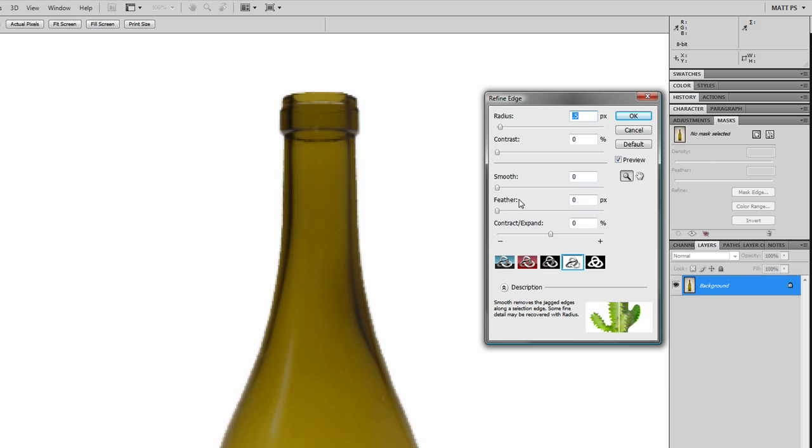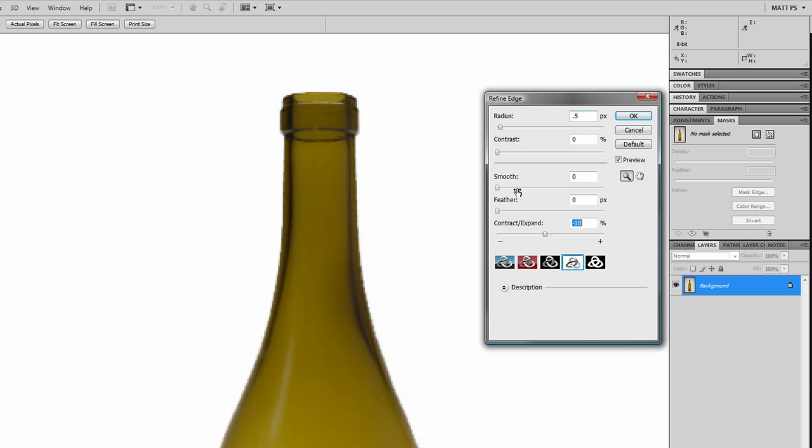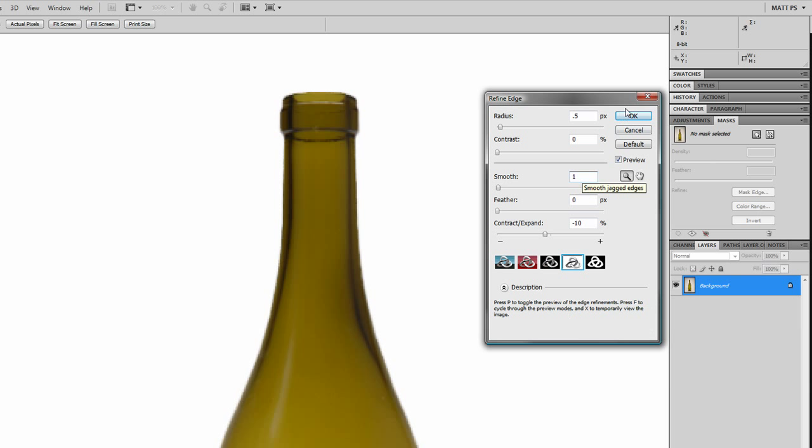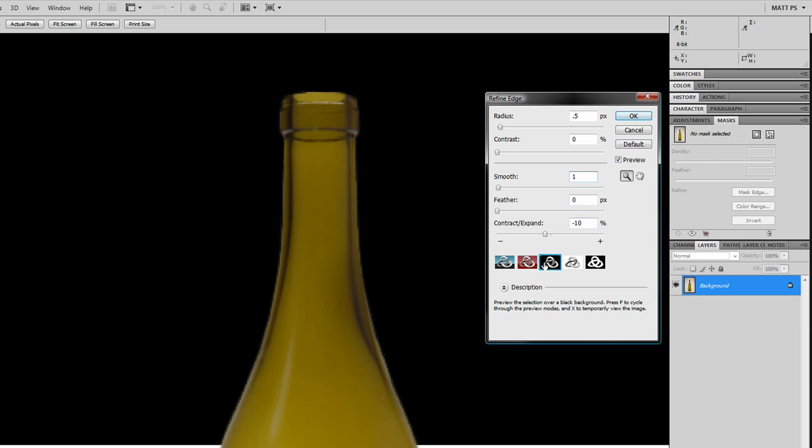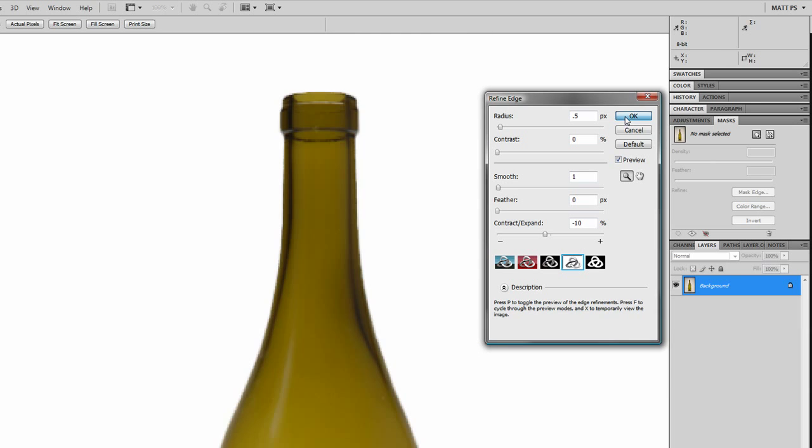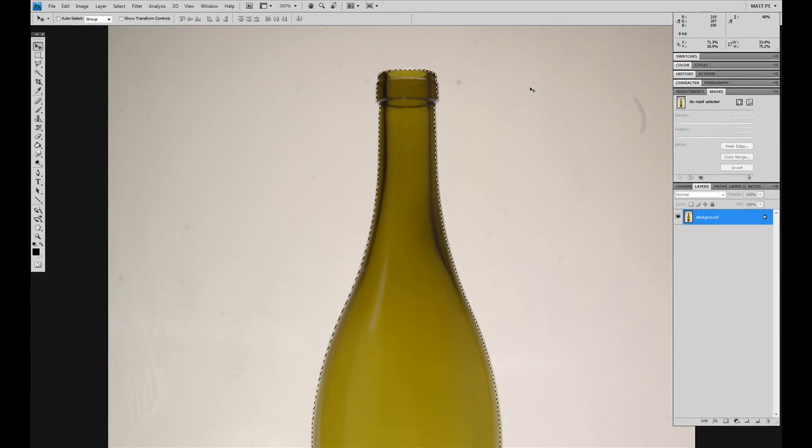We are going to obviously contract that edge just a tad. Take the smoothness up. Let's put that at 1. That's what we're looking for. Something a little clean, and what's beautiful, we can see what it looks like on black and we can see what it looks like on white. So we're going to take that selection.